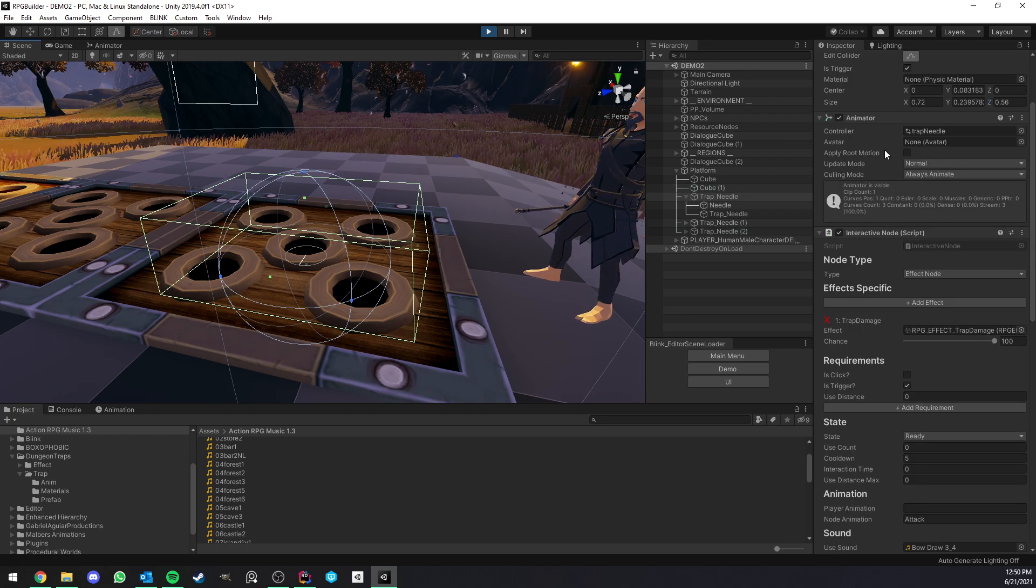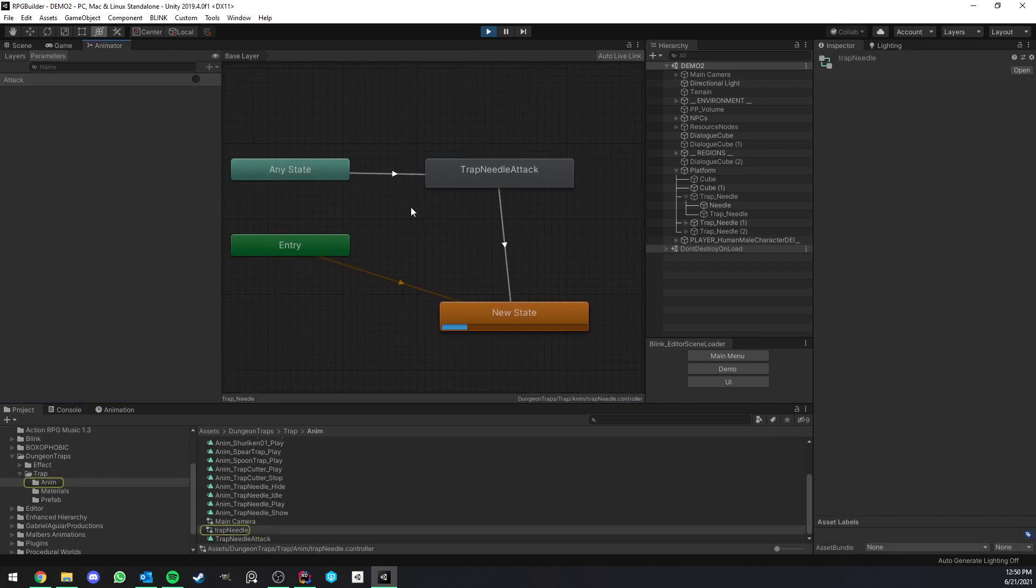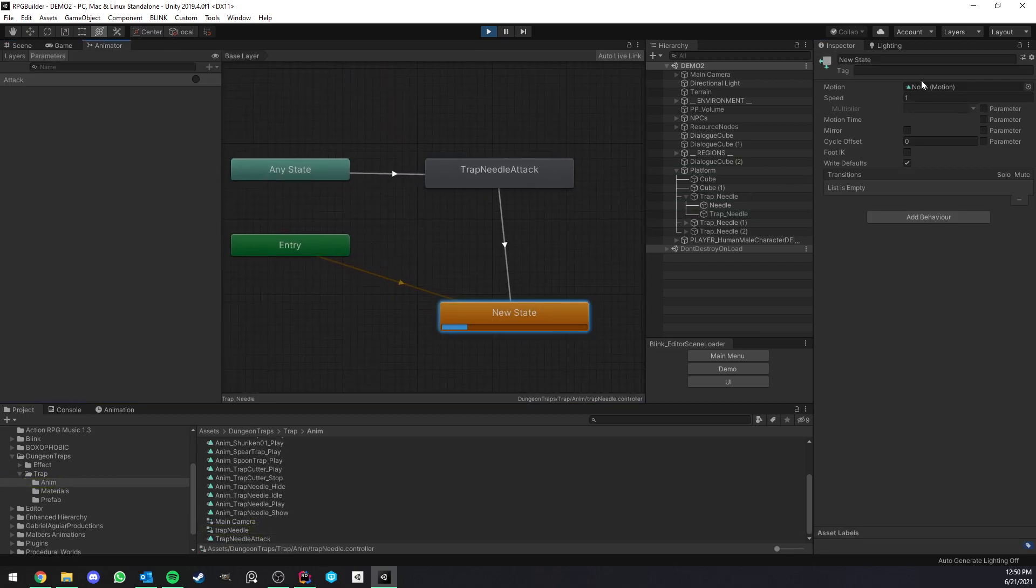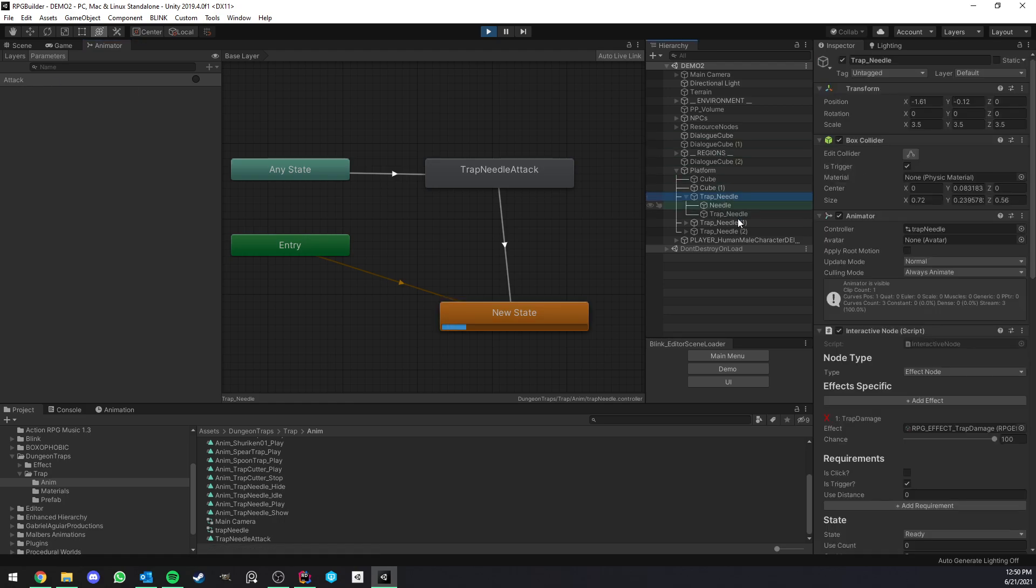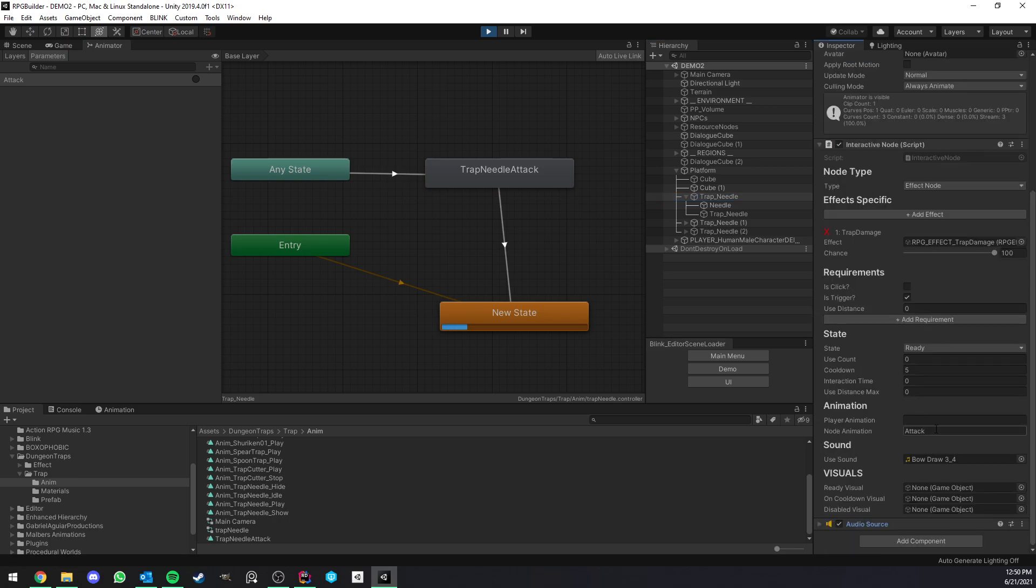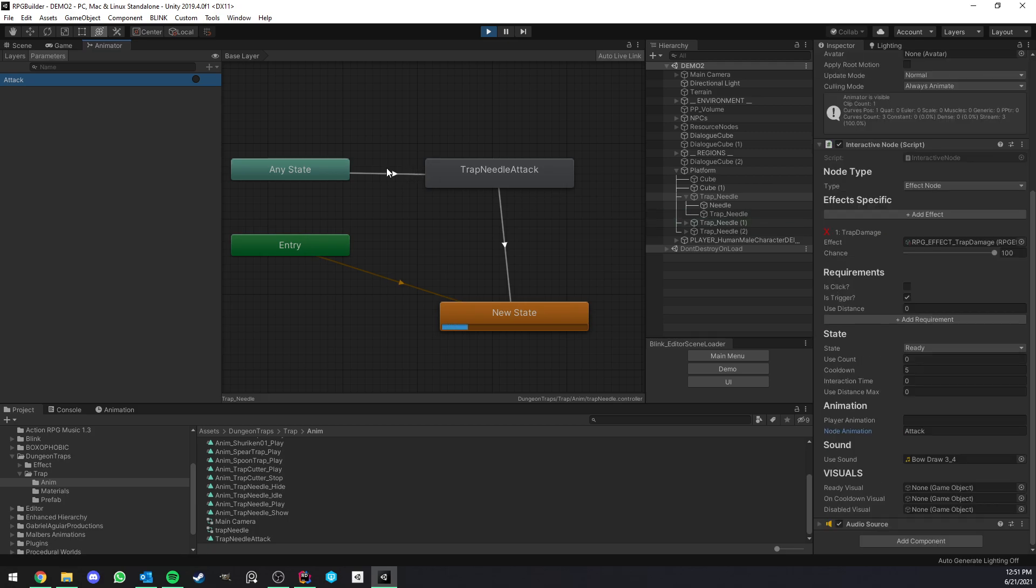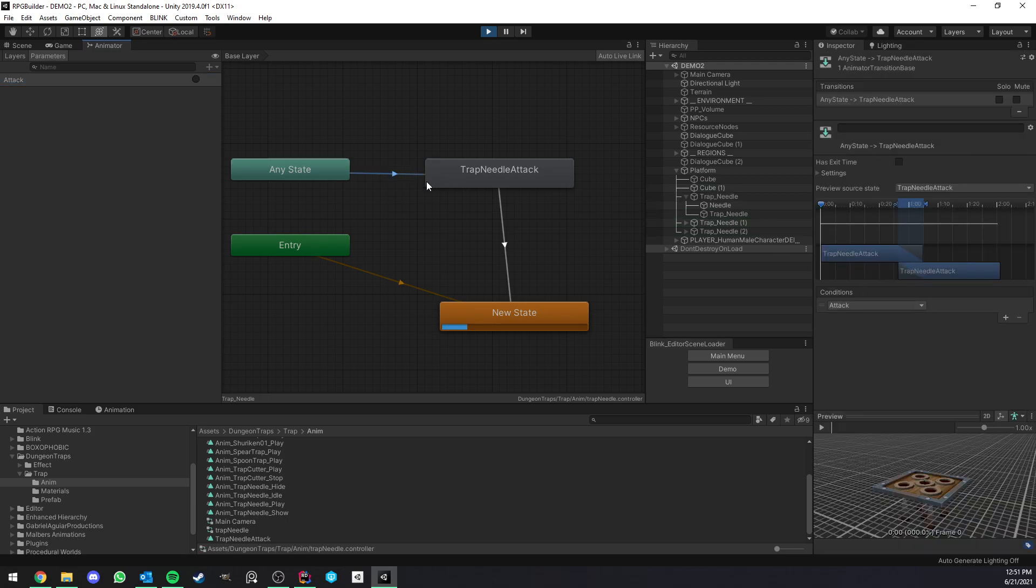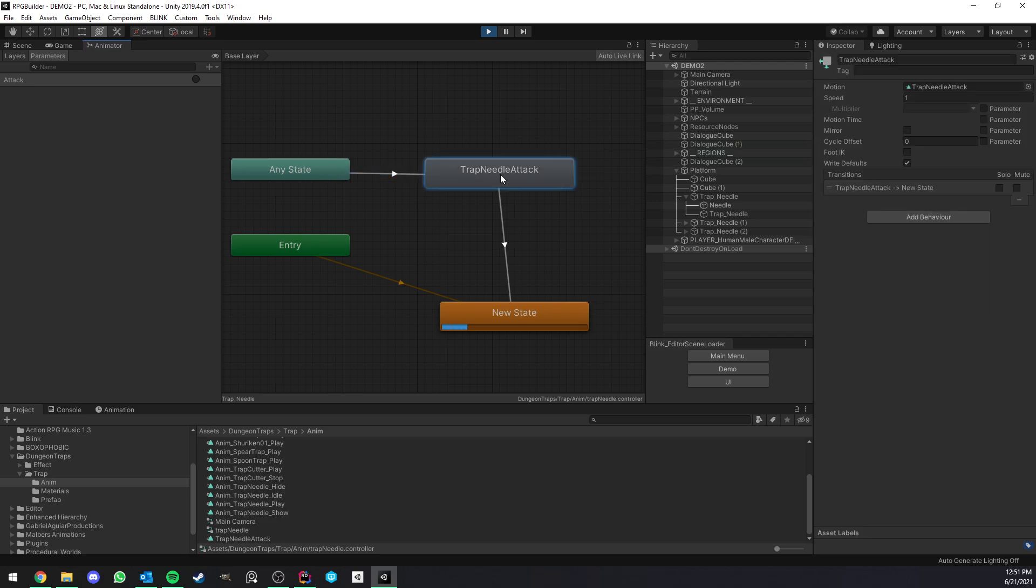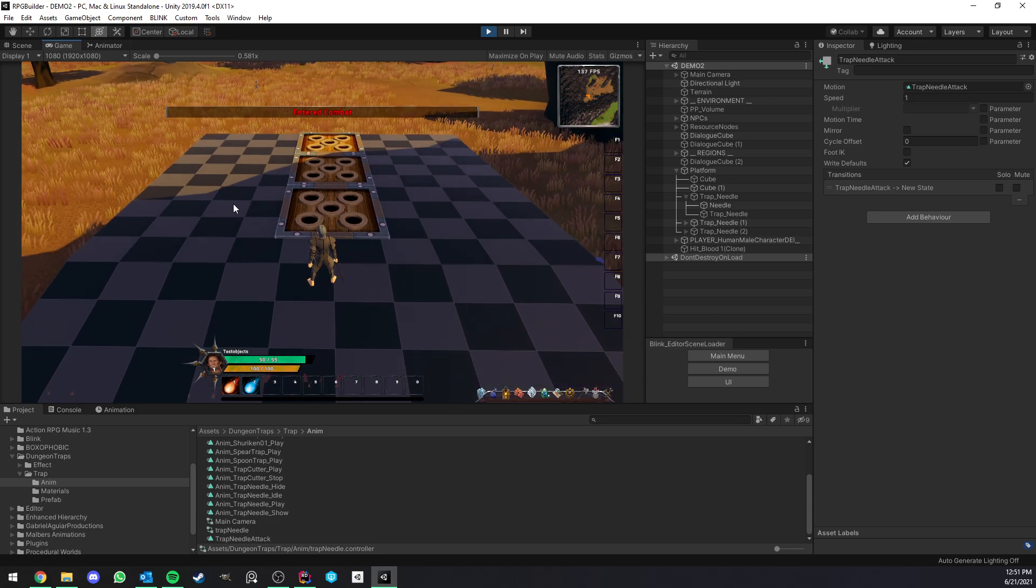Under that, we have an animator. So I'm quickly going to show you. This is very simple. Here we have an empty state, so it's going to just kind of wait in this state until you work in it. And we have an attack component. The name really doesn't matter. But what I do is that I use this attack here as a parameter. So if I go ahead and look at the trap here in the interactive node, you see that we have node animation attack, which means when we actually triggers a node, then it's going to call the attack parameter on whatever animator is here. In this case, this one. And what this does is that it's triggering this transition. So here we have a transition from any state to trap needle attack. And this is just an animation of the spikes going up and down. That's all it is.